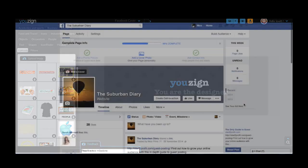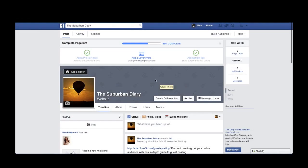Once your image is downloaded to the desktop, you'll need to sign into your Facebook account. When you're logged into Facebook, click on your profile and then click on the add cover photo.